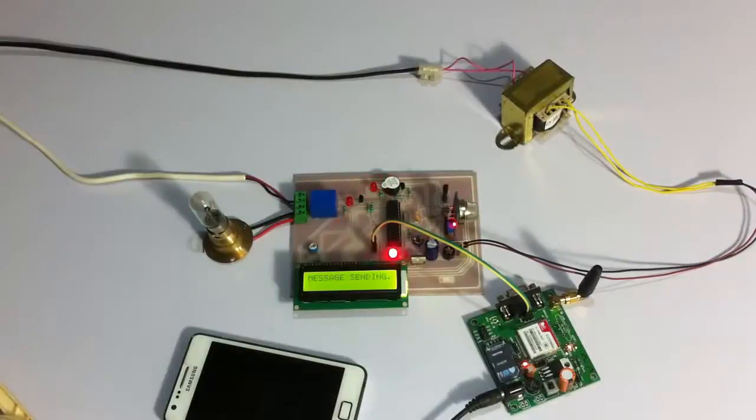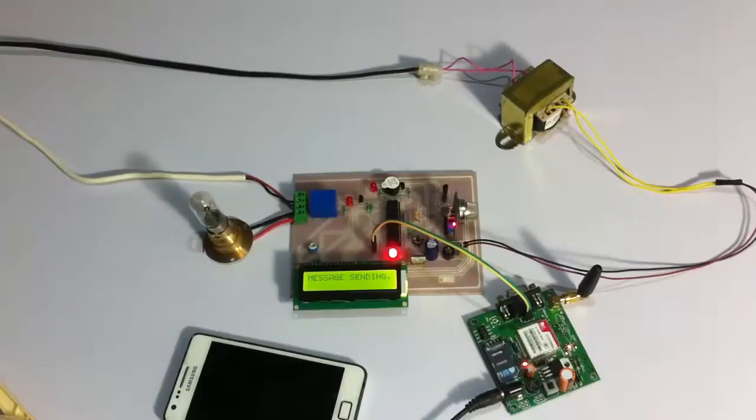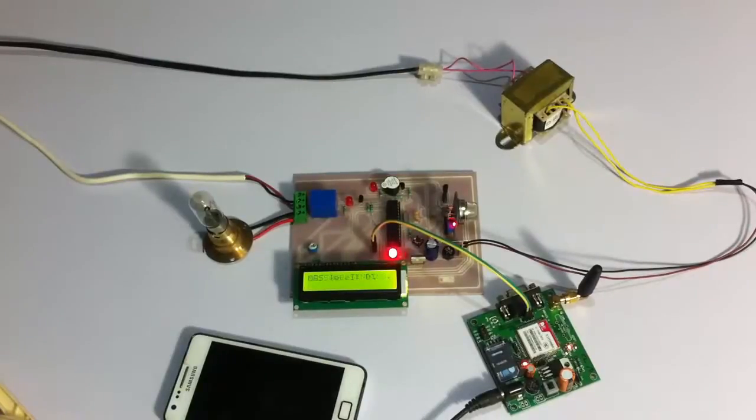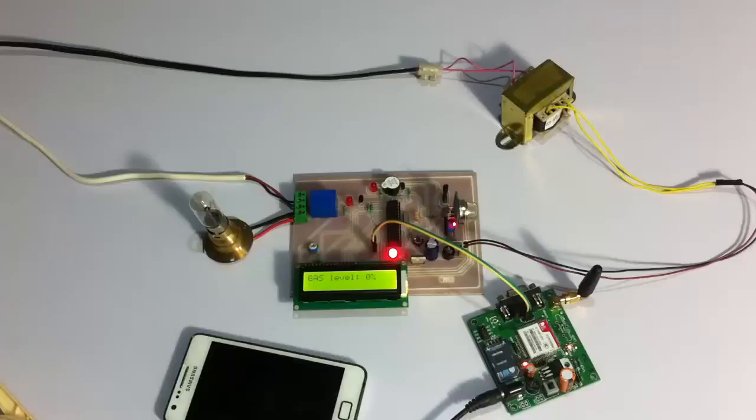As you can see, as the temperature went above a particular limit, the sensor detected it and switched off the load again, and also displayed the status and sounded a buzzer.